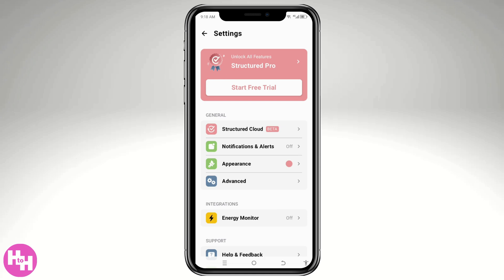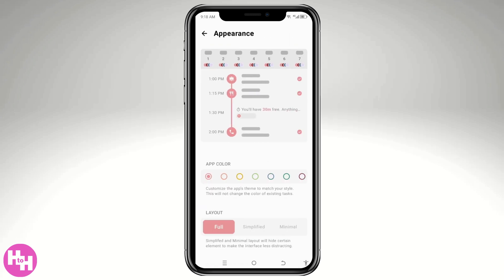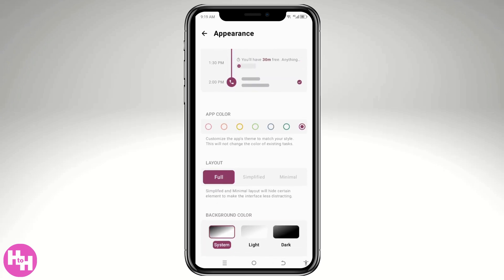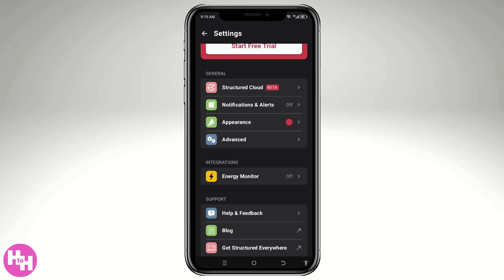The gear icon in the top corner lets you unlock all features without limitations — you can start a free trial. But if you don't want that, you can get familiarized with the free plan. You can also customize the app's appearance: choose an app color from orange, green, blue, or maroon, and set the background to system light or dark mode.